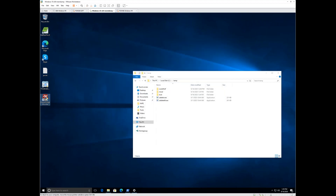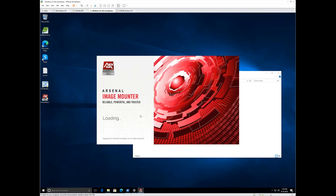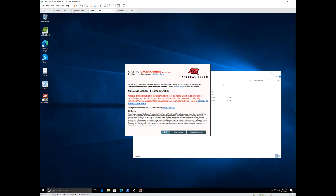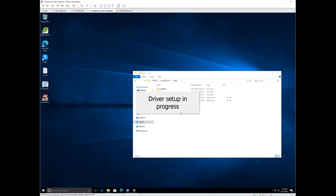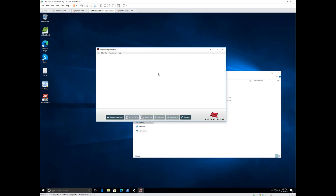I'm going to exit out and start a program called Arsenal Image Mounter. Arsenal Image Mounter is a tool that allows me to mount an E01 and emulate a physical disk. This is the tool you should be using to mount E01s — don't use FTK Imager, you are not going to get access to volume shadow copies if you do. Notice it says there are two shadow copies on the E drive. All I'm going to do now is change from the C drive to the E drive as my source.